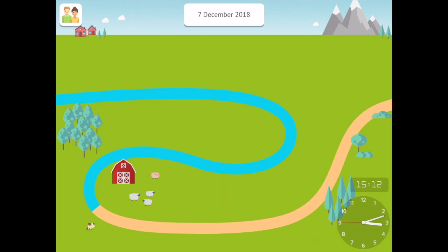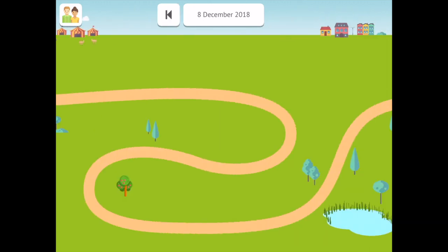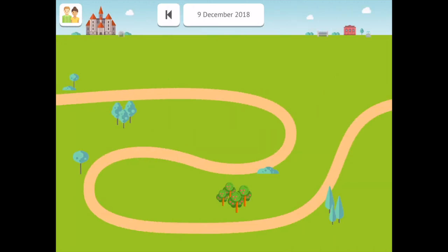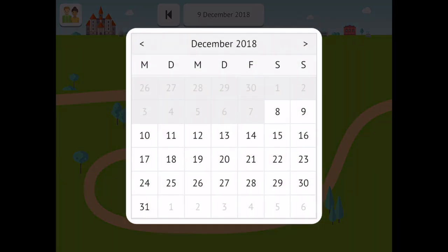If you swipe to the left, you can see more days displayed with the calendar dates at the top. This is ideal for mapping several activities over a short period of time.